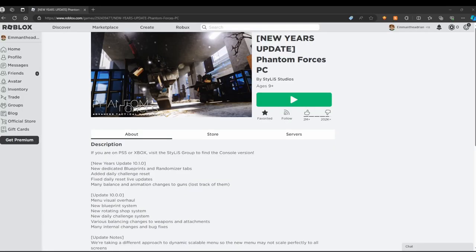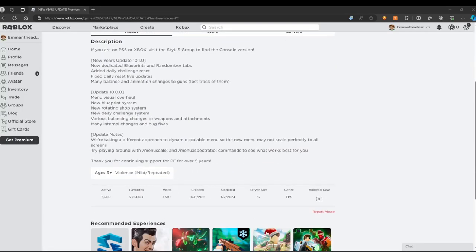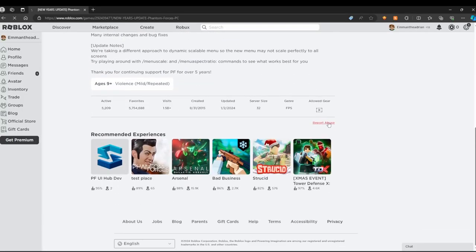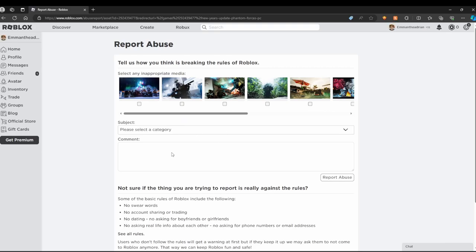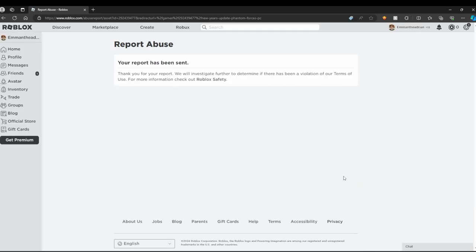Go to the game's page and click on report abuse right here. Select other rule violation and tell them that you would like to know if the game is restricted because you are receiving error 267. Click report abuse.